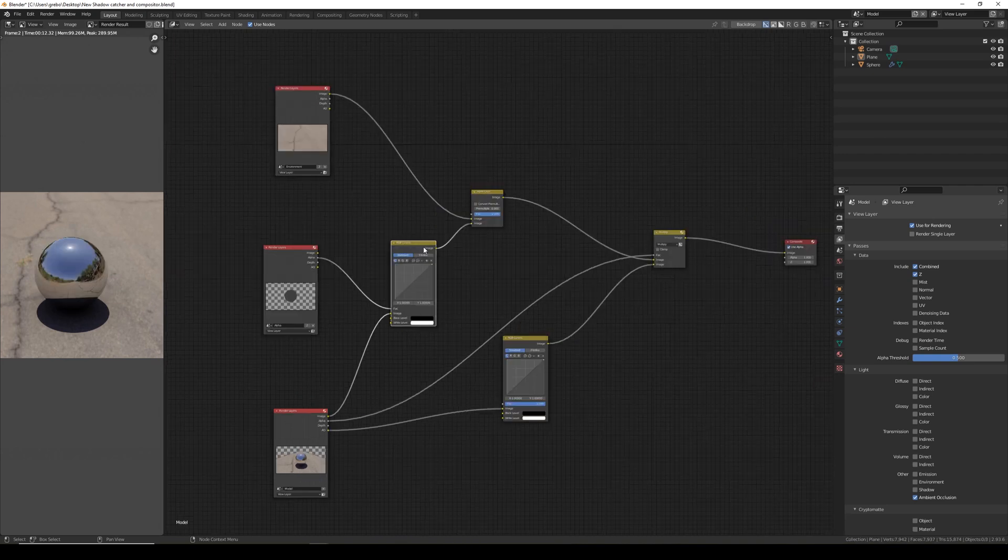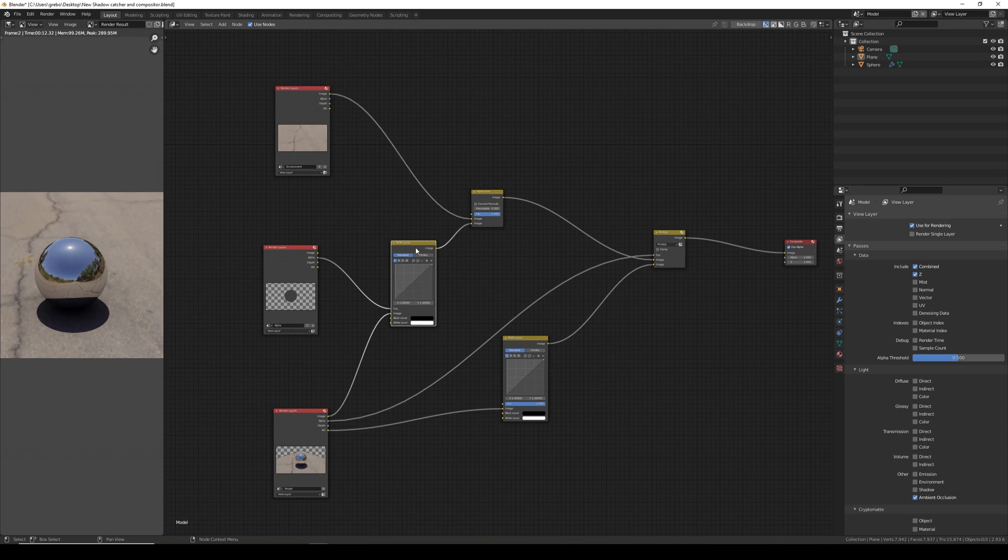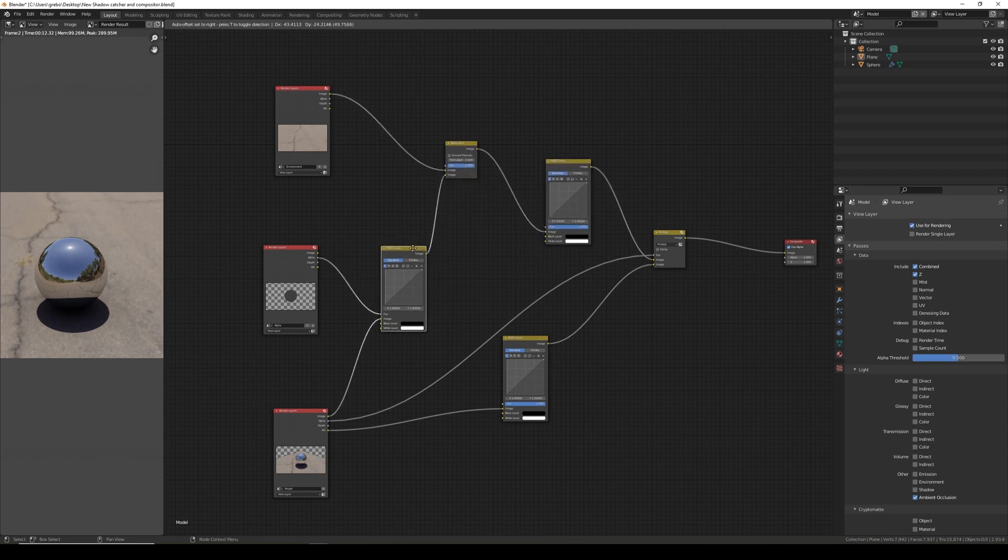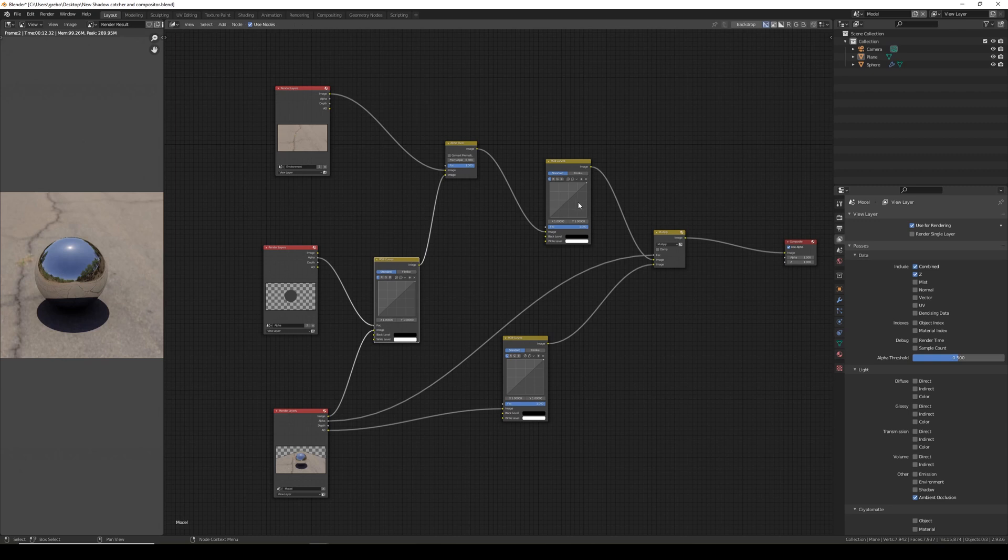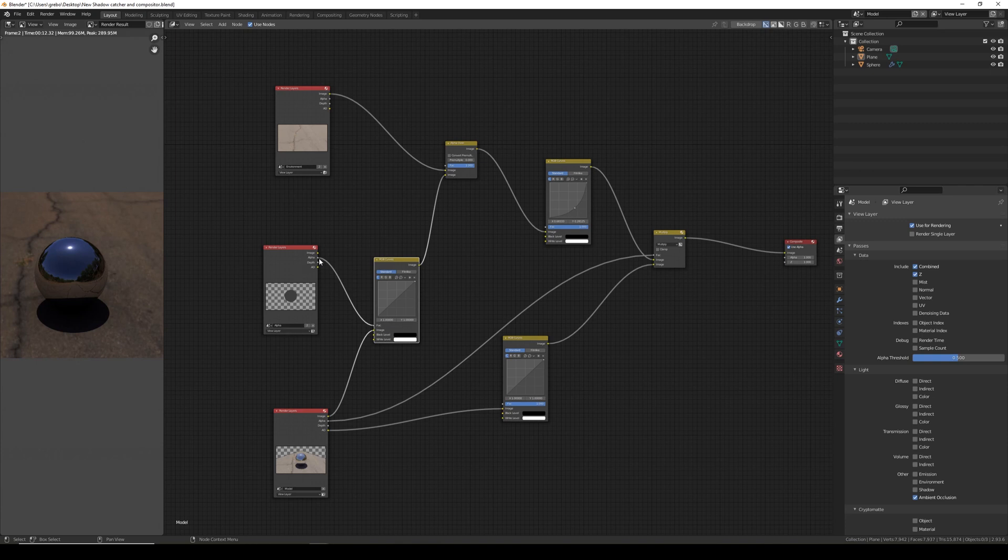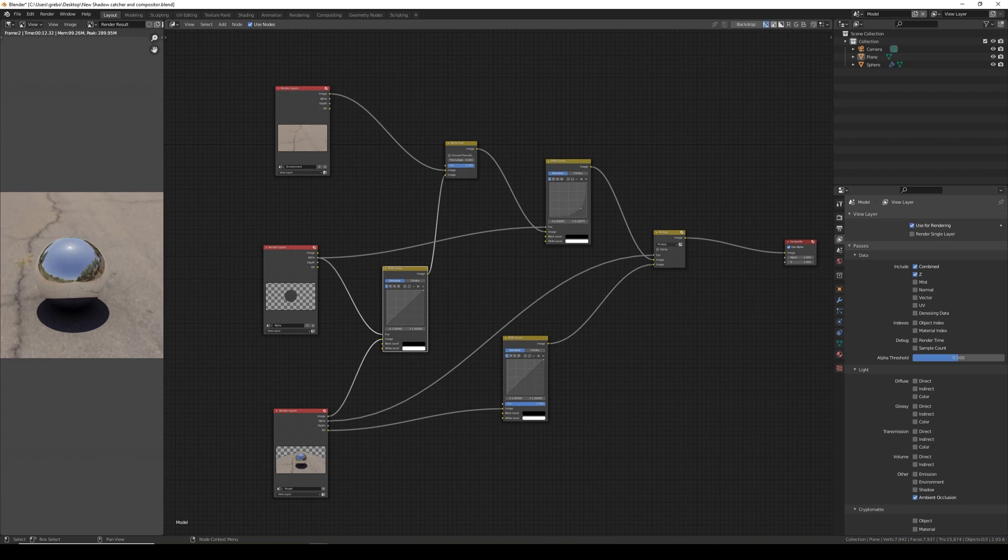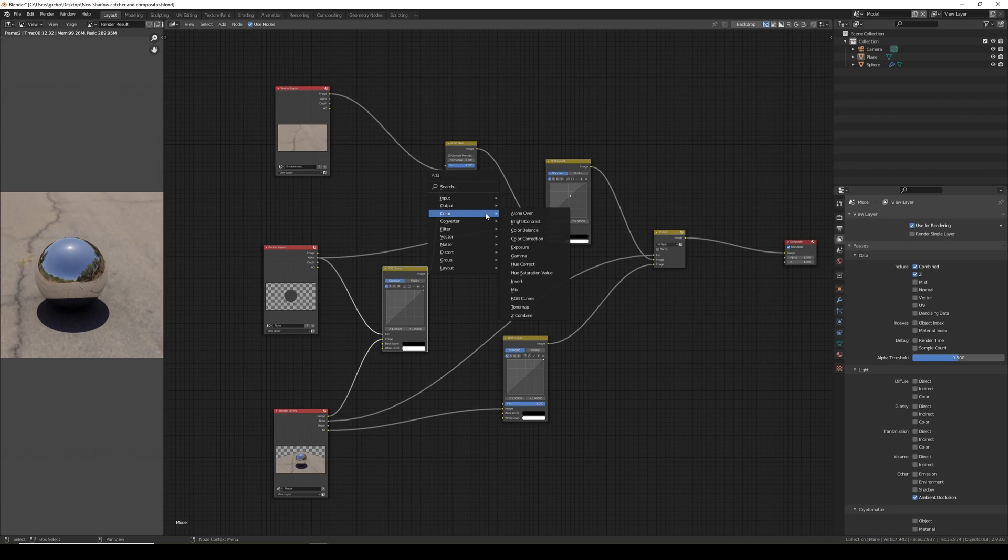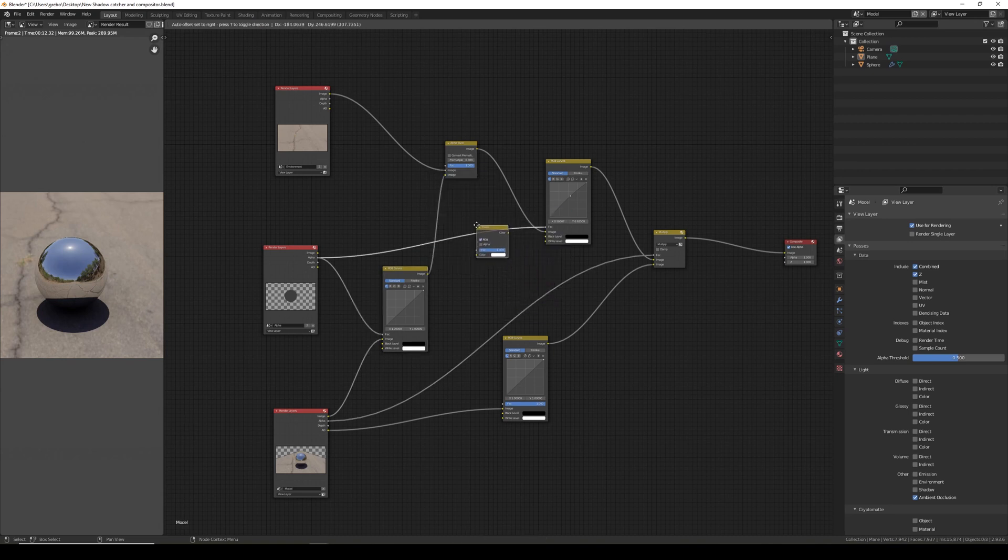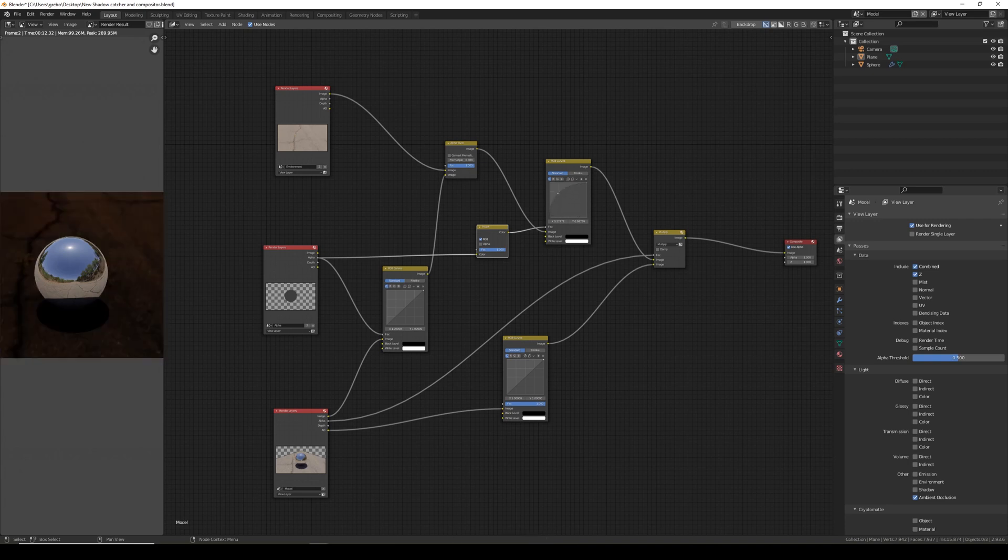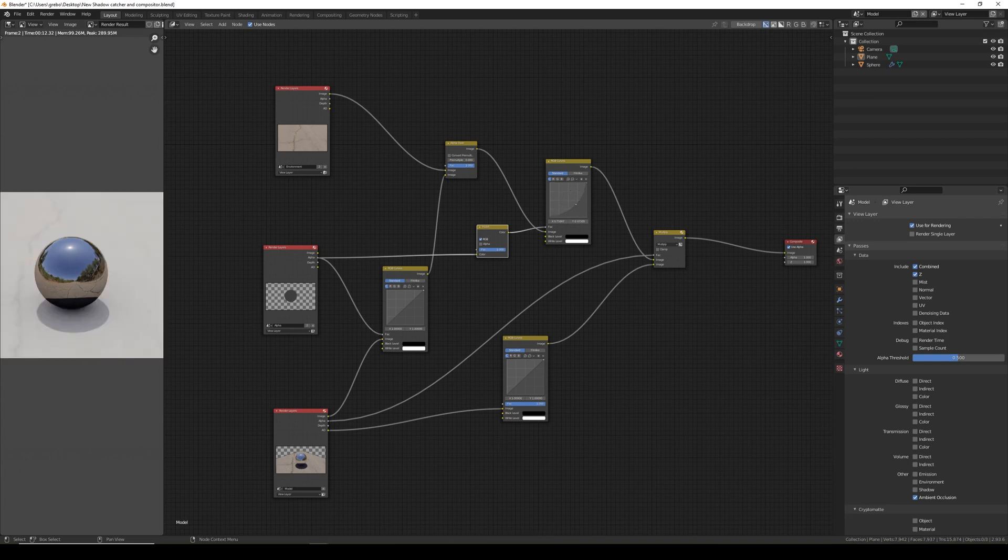To control the background independently we need to duplicate and add the alpha over. Now if I change this it will affect the whole image. So I'm going to plug the alpha of the ball into here again and as you can see it independently controls the ball again. So we need to add a color and invert. Now the alpha is flipped so we can control the background independently of the model.